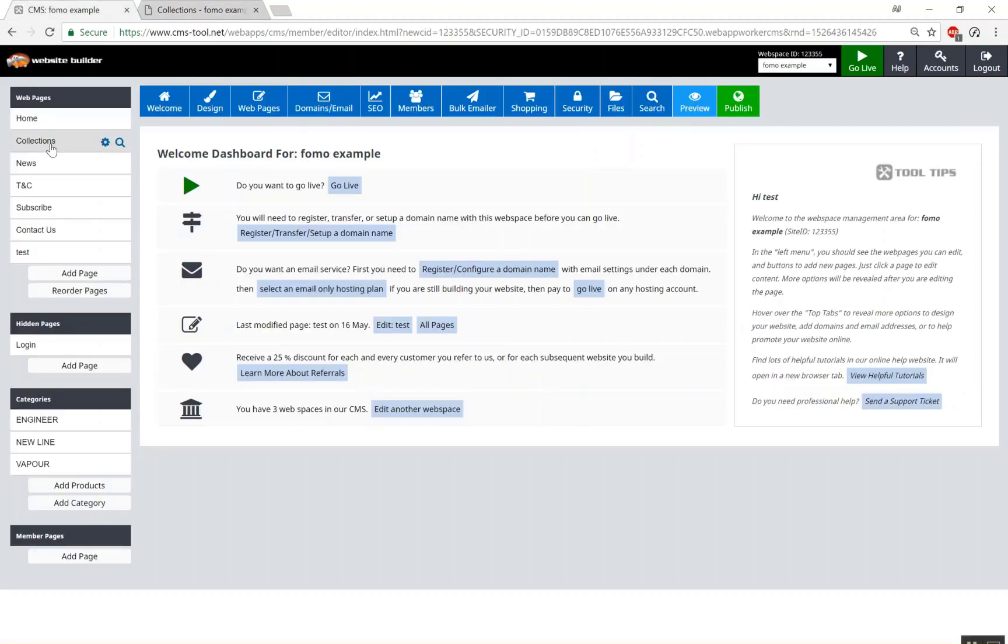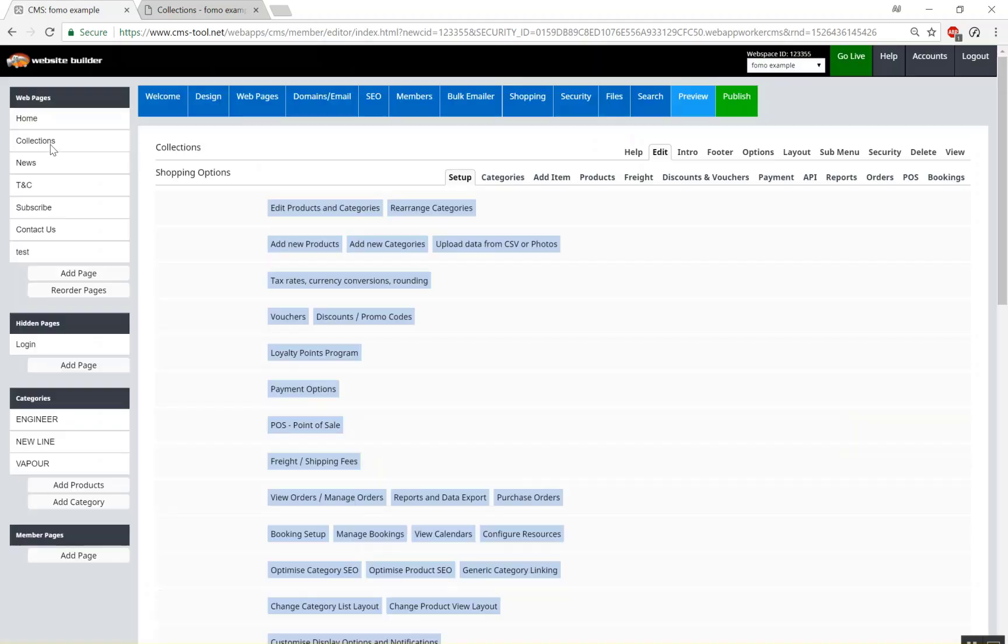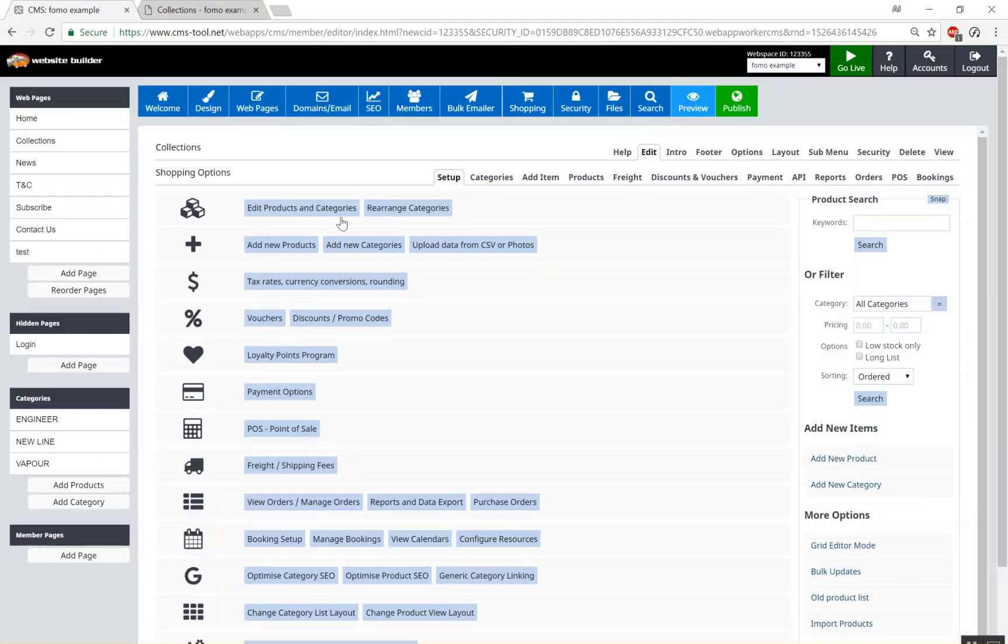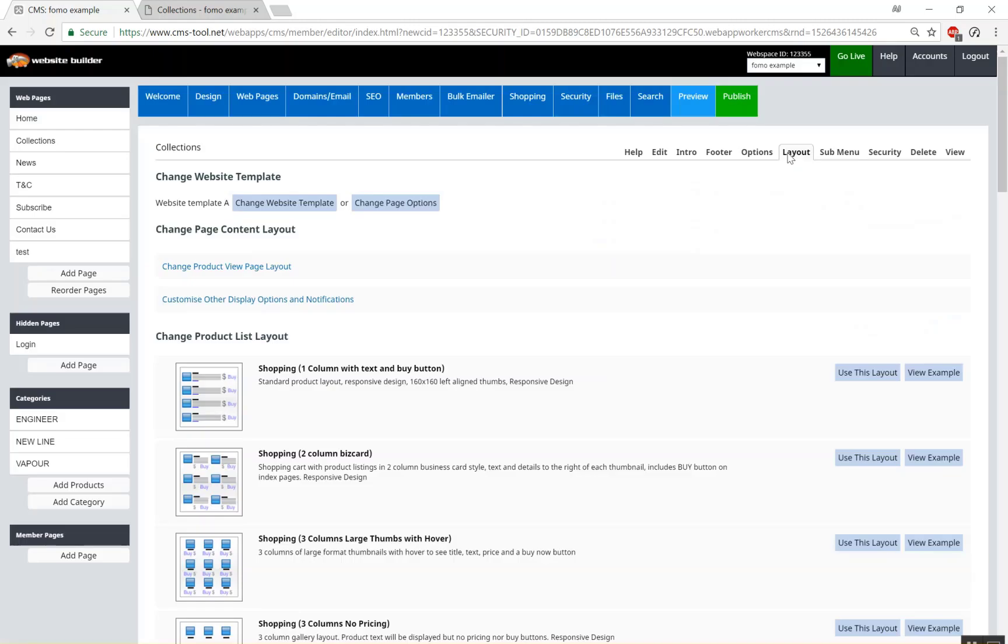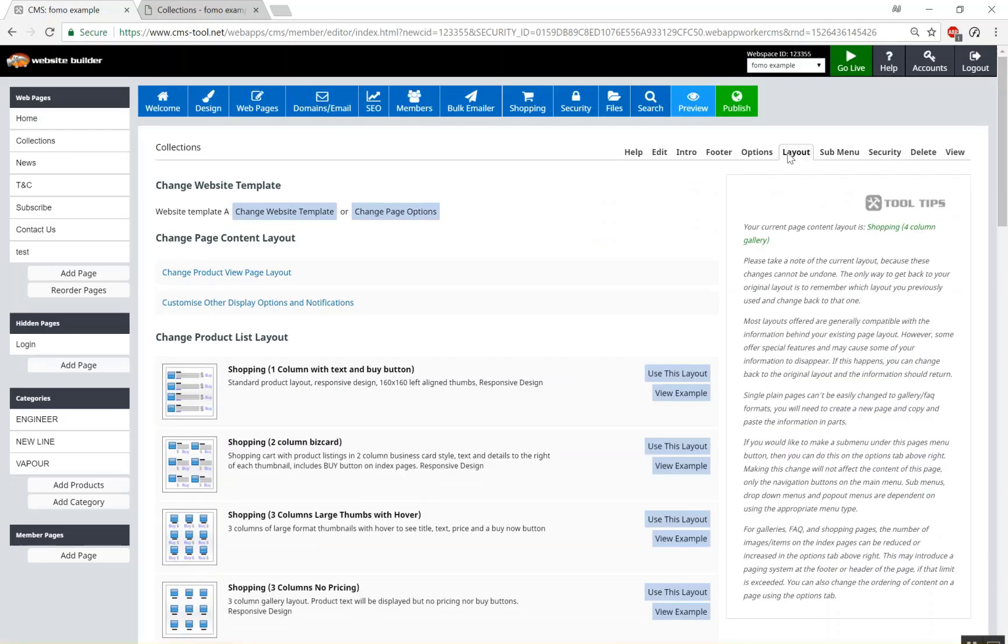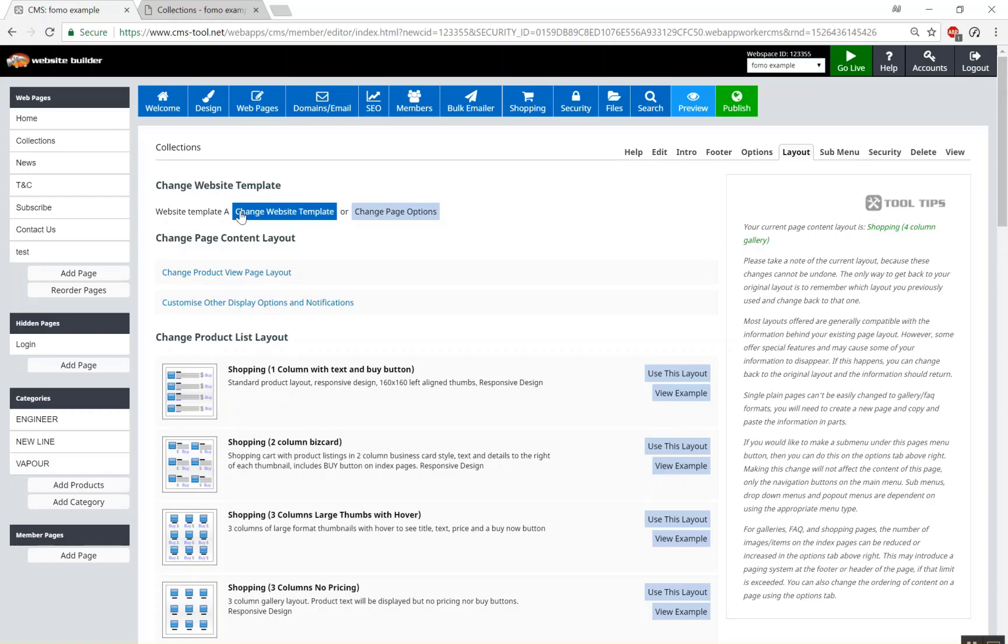So I'll go to our collections page and then once there you'll want to go to the layout tab and click that, and there's a section at the top here change website template. Currently it's set to website template A and most templates or most pages are set to template A.